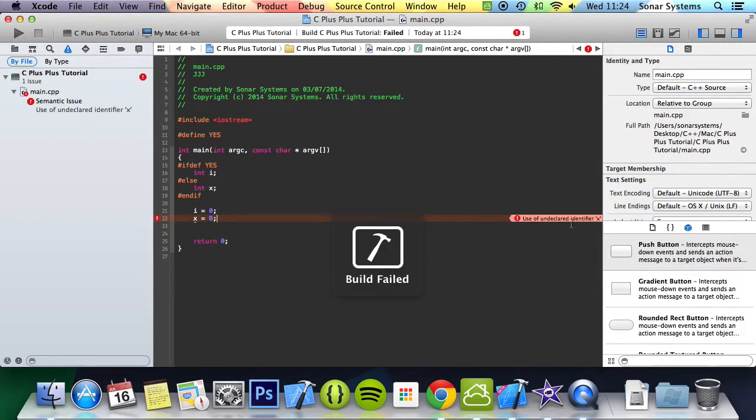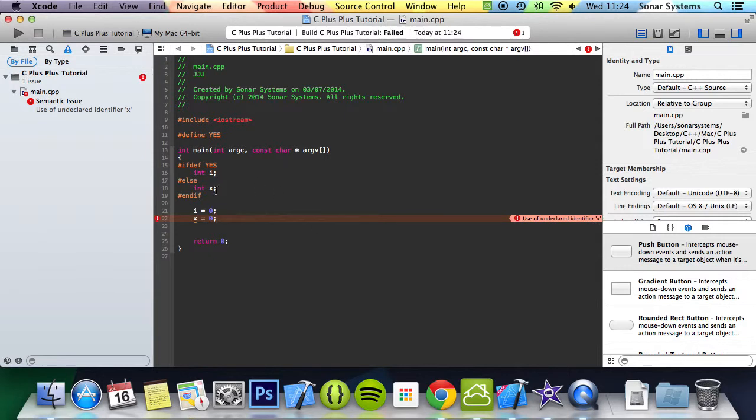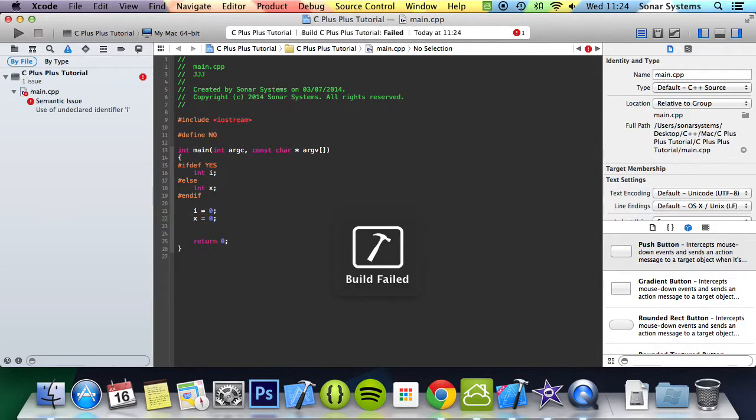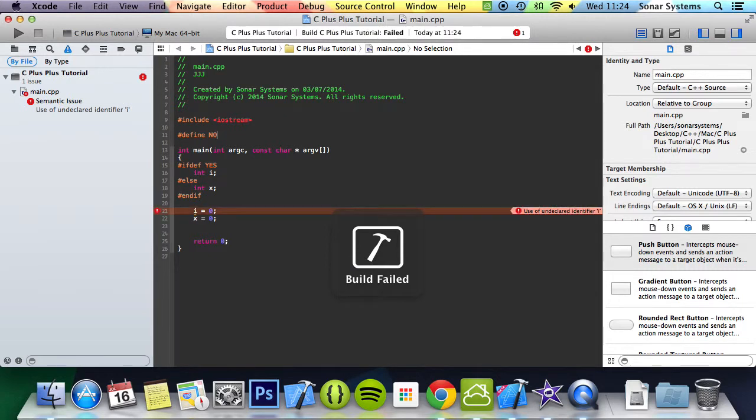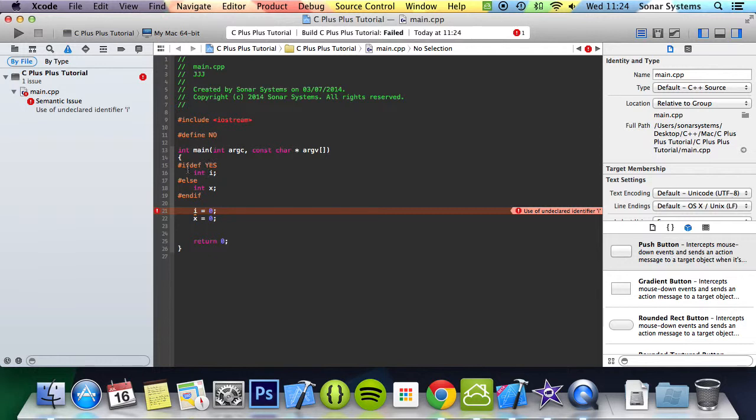It's not declared at all. But if we were to just switch this to a no and run it, we get i isn't declared because it went here, is yes defined? No it wasn't in this instance. Then it bumped down to the else conditional directive.